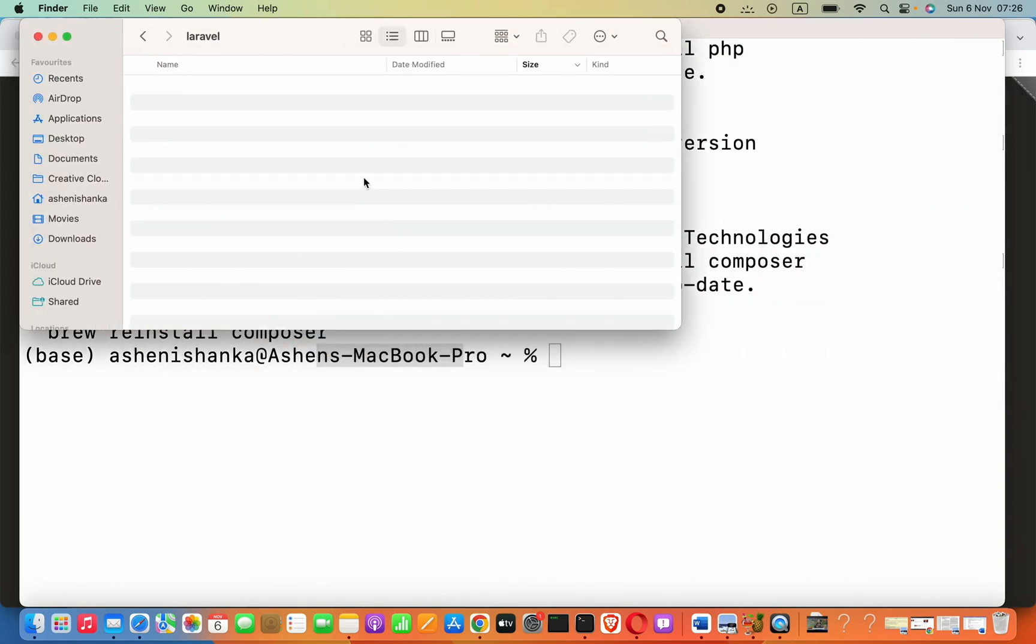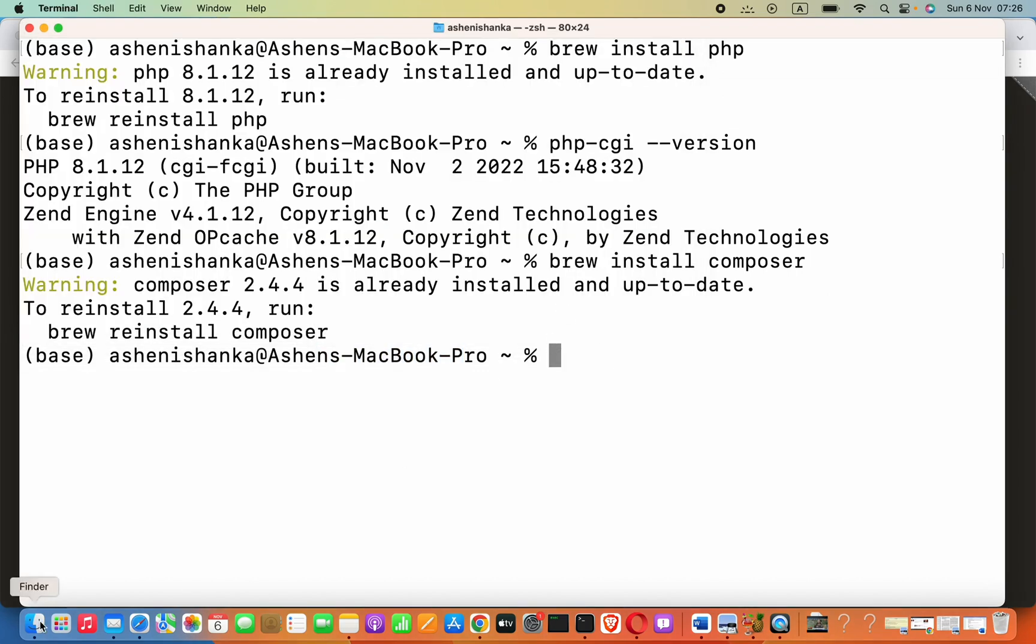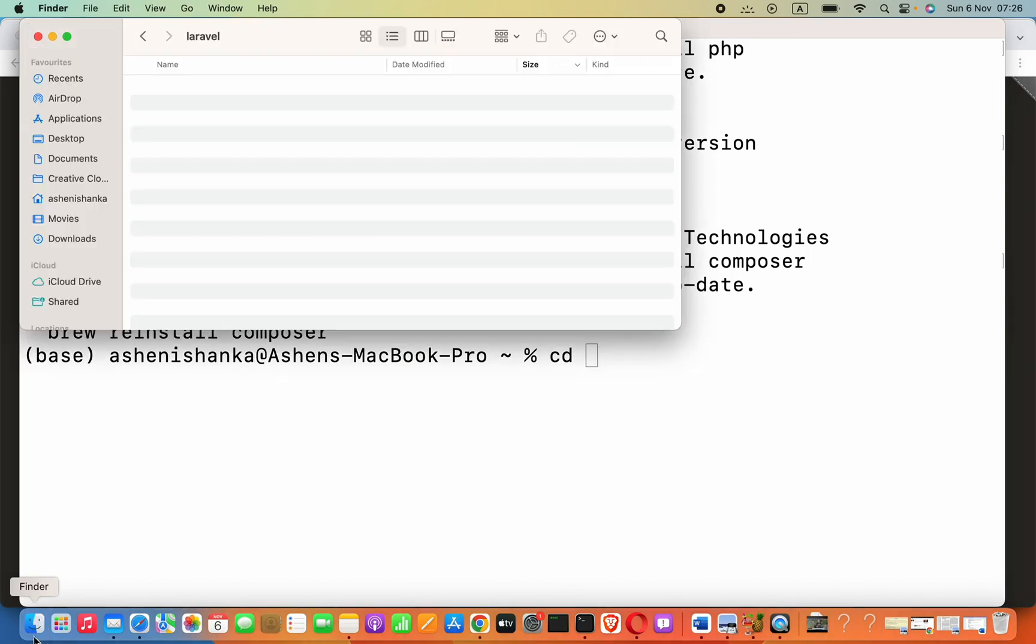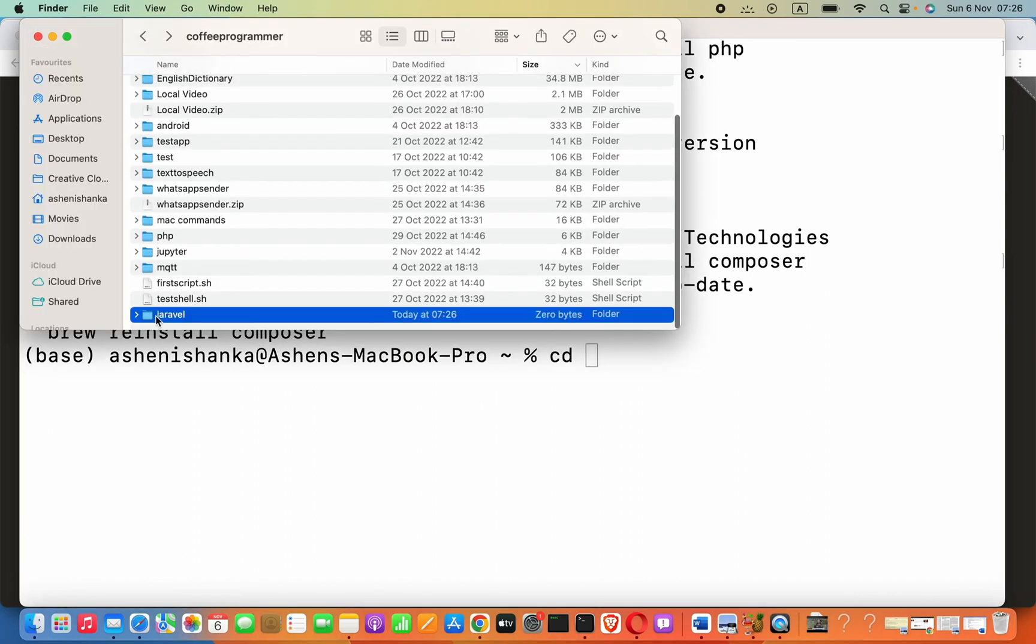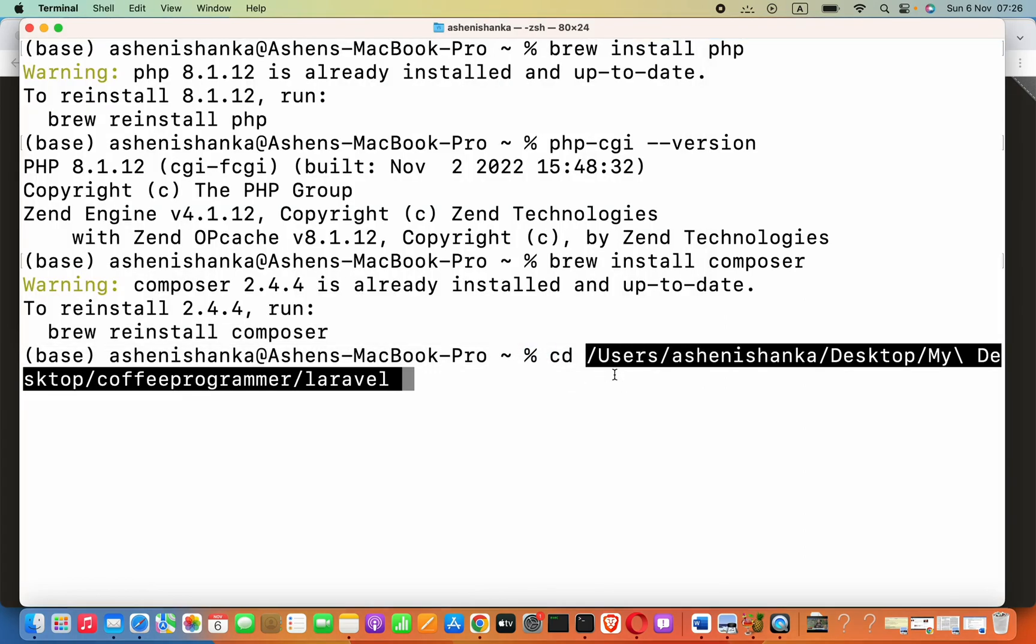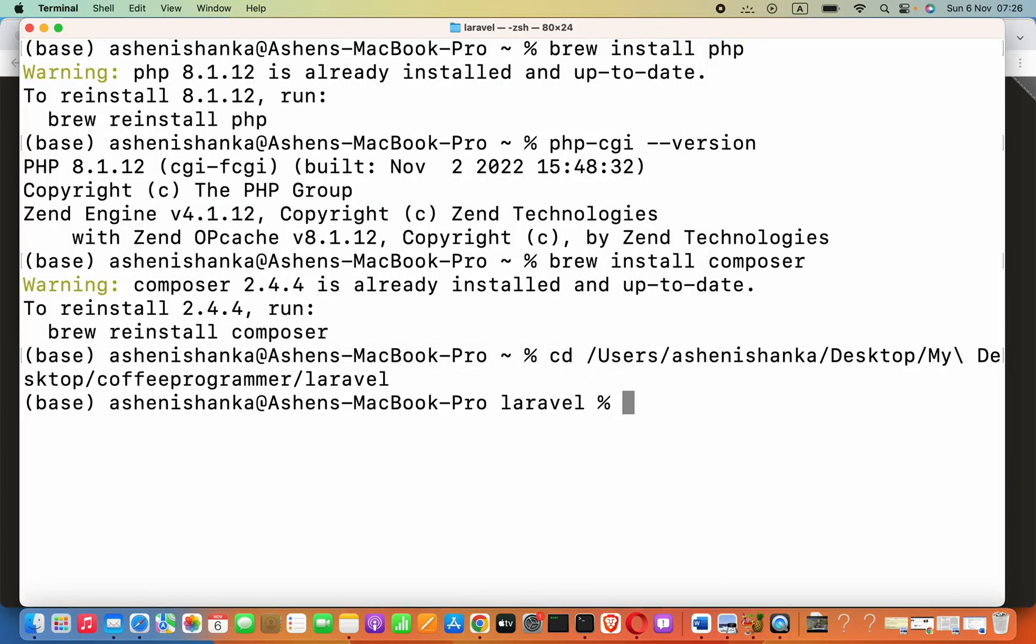Now, how we can navigate into that folder? We can directly go to cd desktop. And otherwise, we can go ahead and just drag this folder into here. Then, easily we can navigate into that.